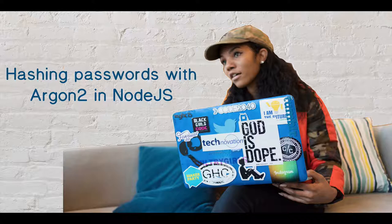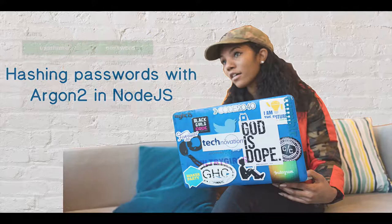Hi everyone. In this video we're going to learn how to secure passwords in our node application.